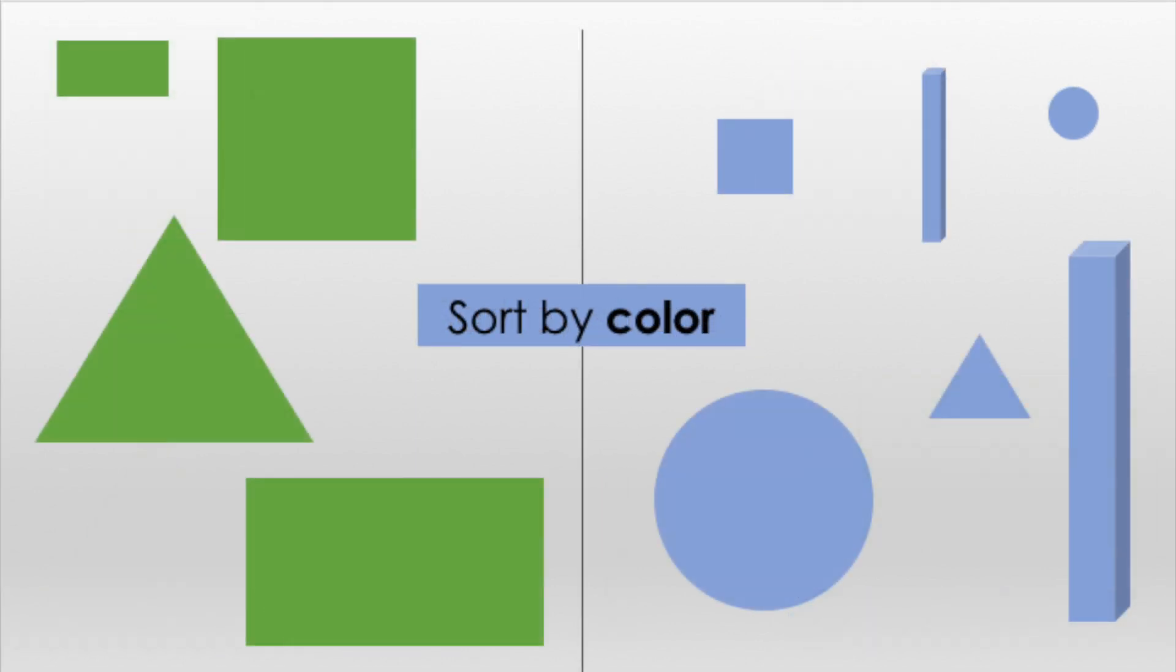Now I am showing the objects grouped by color. There is a group for the green objects, and a group for the blue objects.